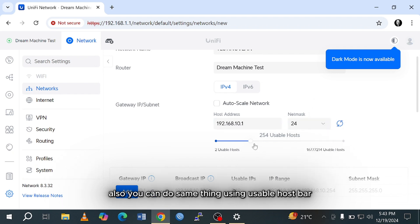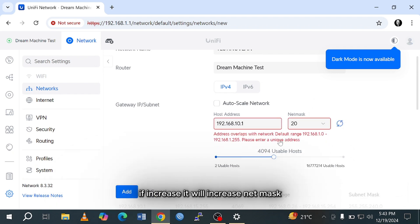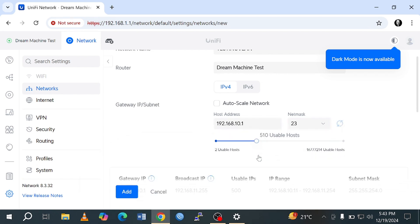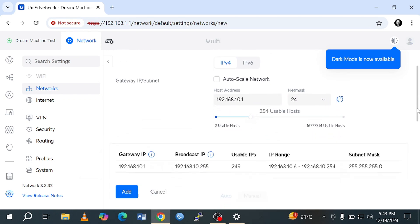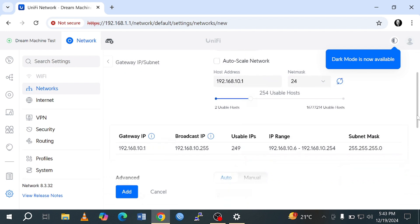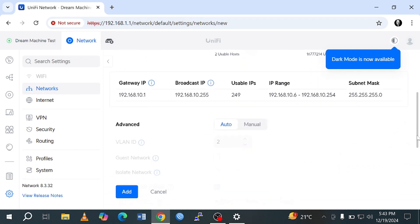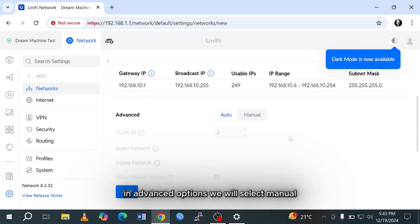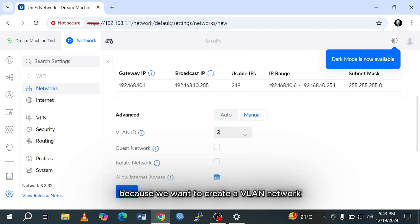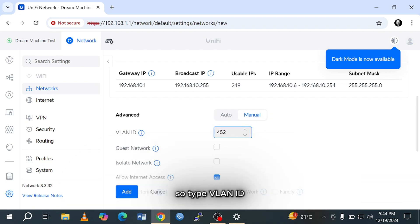Also, you can do the same thing using the usable host bar. If you increase, it will increase the netmask. In advanced options, we will select manual because we want to create a VLAN network. So type the VLAN ID.